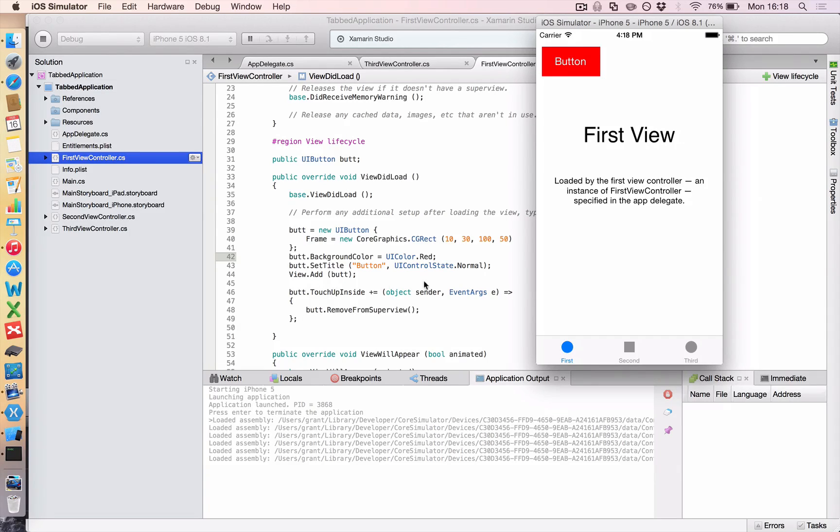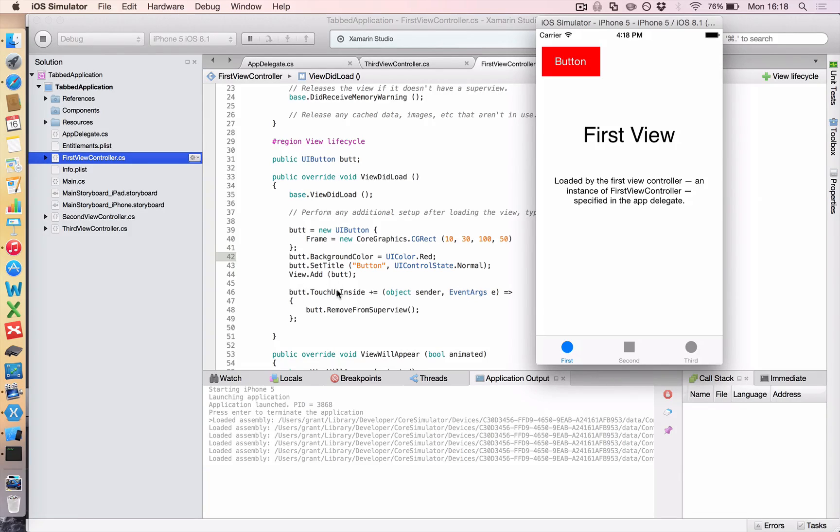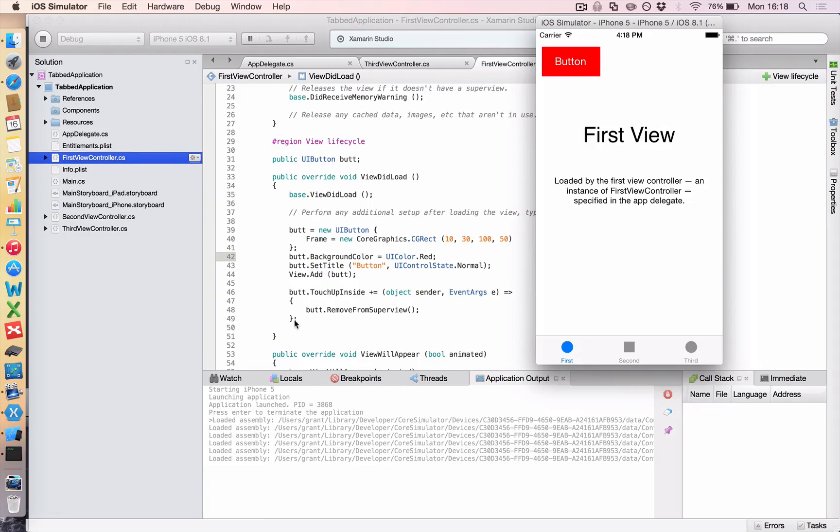And all this line does is say, when someone touches my butt inside, and then let's go over the screen, I want you to do all of the things between these curly brackets.